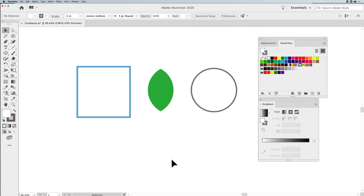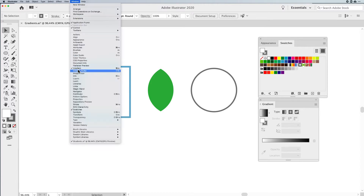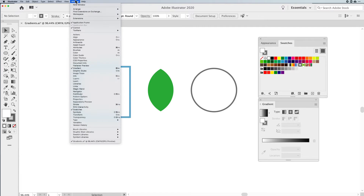Hi everyone, Jason Hoppe here to show you how to use gradients in Adobe Illustrator. We're going to start off with our Swatches panel and our Gradient panel. You can go under Window, call up your Gradient panel, and call up your Swatches panel.